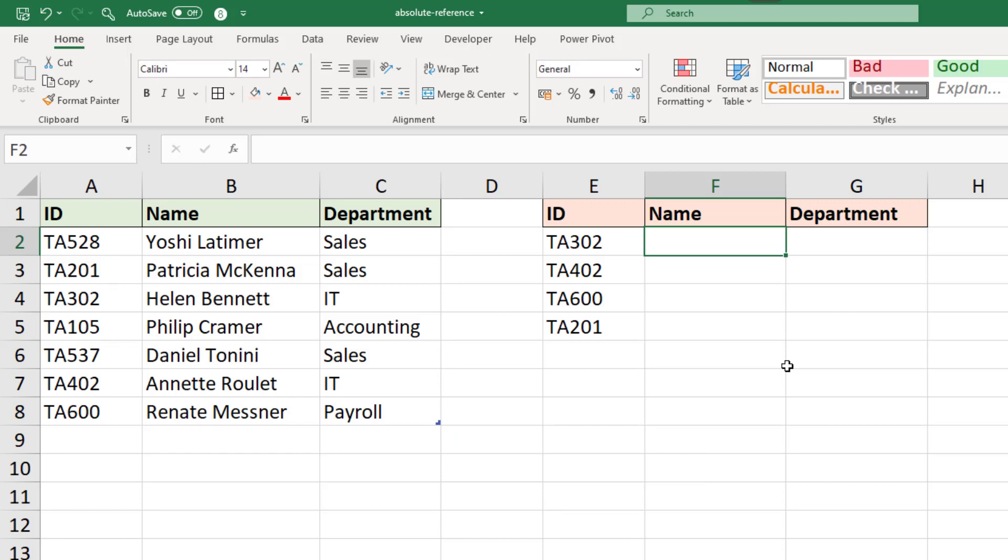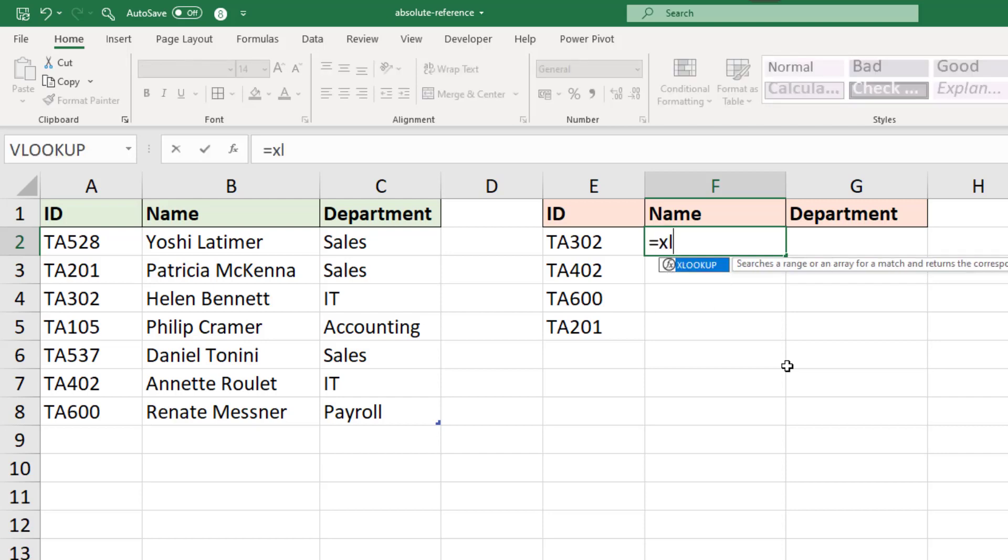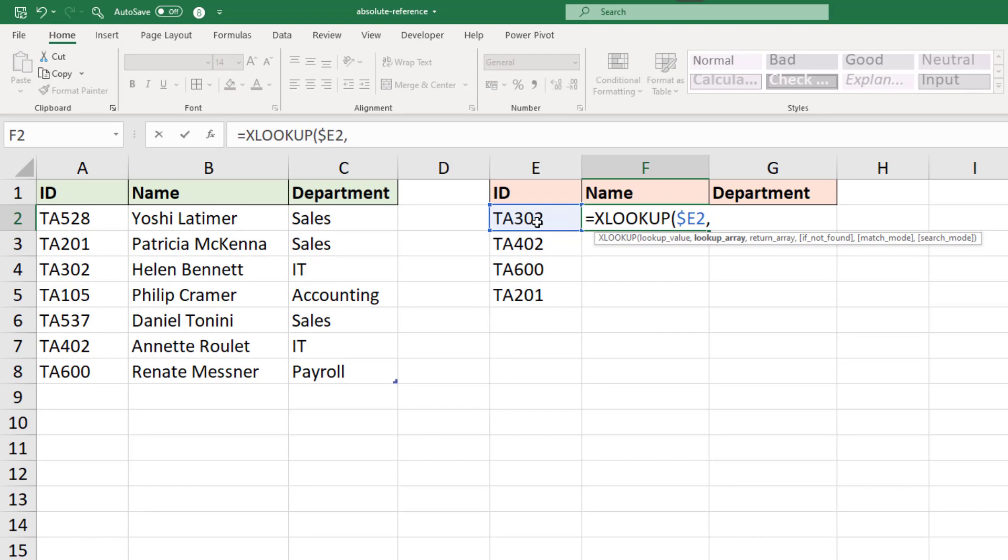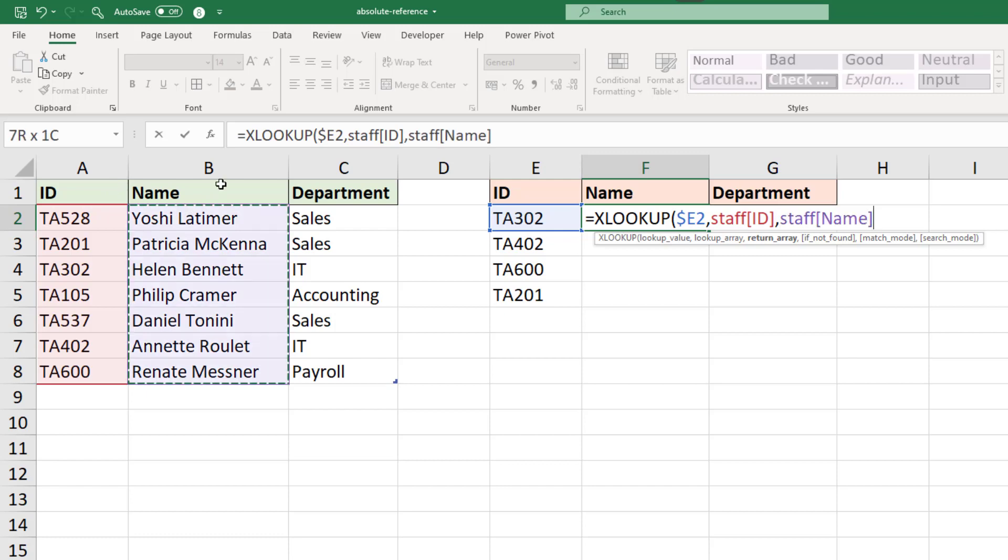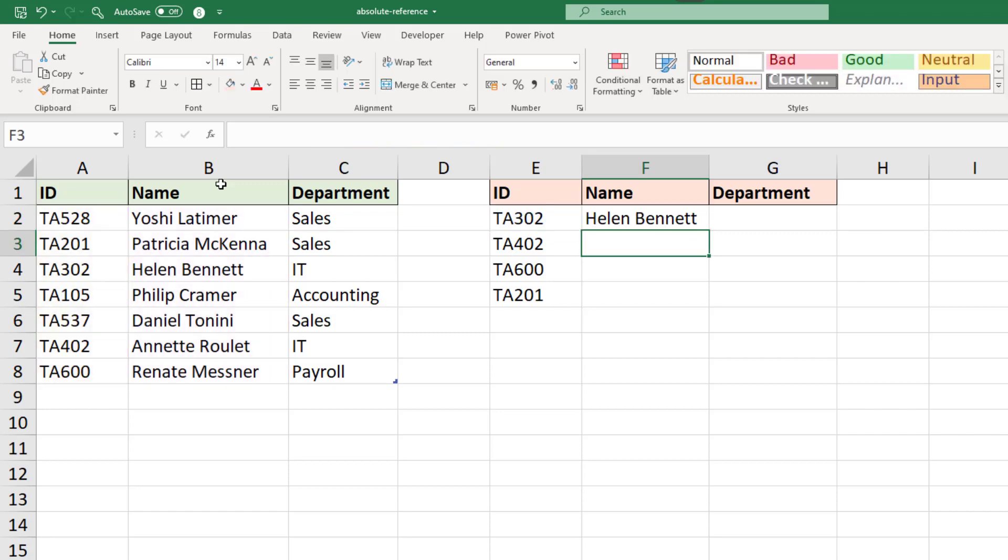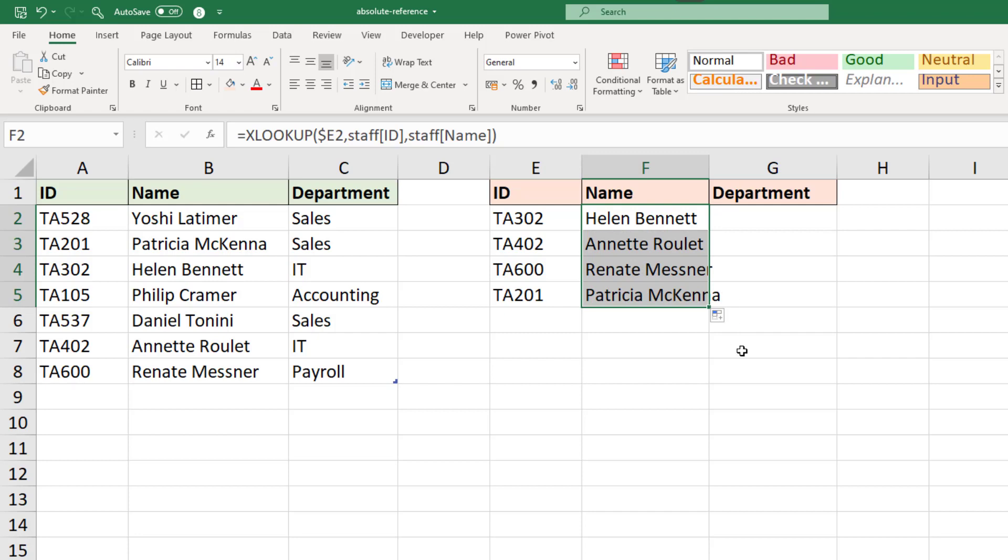So in cell F2 if I type my XLOOKUP function, the lookup value is the ID and I will press the F4 key of my keyboard three times to make the column absolute and the row relative so that when I fill my XLOOKUP into column G that doesn't change. Comma brings me to the lookup array, that is the ID column. Comma, the return array is the name for column F here and I'll close bracket. If I press enter this will work wonderfully and I can run that down to the bottom.